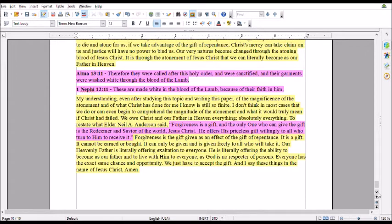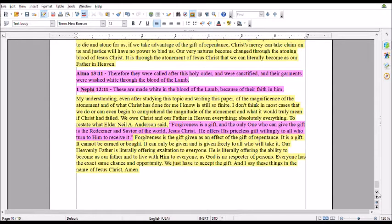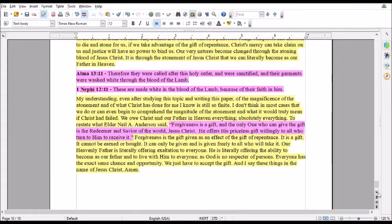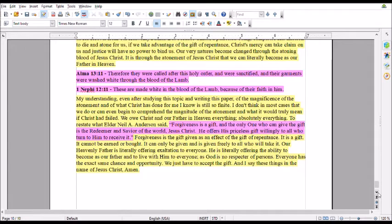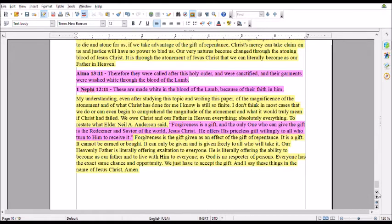To restate what Elder Neal A. Anderson said: Forgiveness is a gift, and the only one who can give the gift is the Redeemer and Savior of the world, Jesus Christ. Forgiveness is a gift given as an effect of the gift of repentance. It is a gift. It cannot be earned or bought. It can only be given and is given freely to all who will take it. Our Heavenly Father is literally offering exaltation to everyone. As God is no respecter of persons, everyone has the exact same chance and opportunity. We just have to accept the gift. And I say these things in the name of Jesus Christ. Amen.